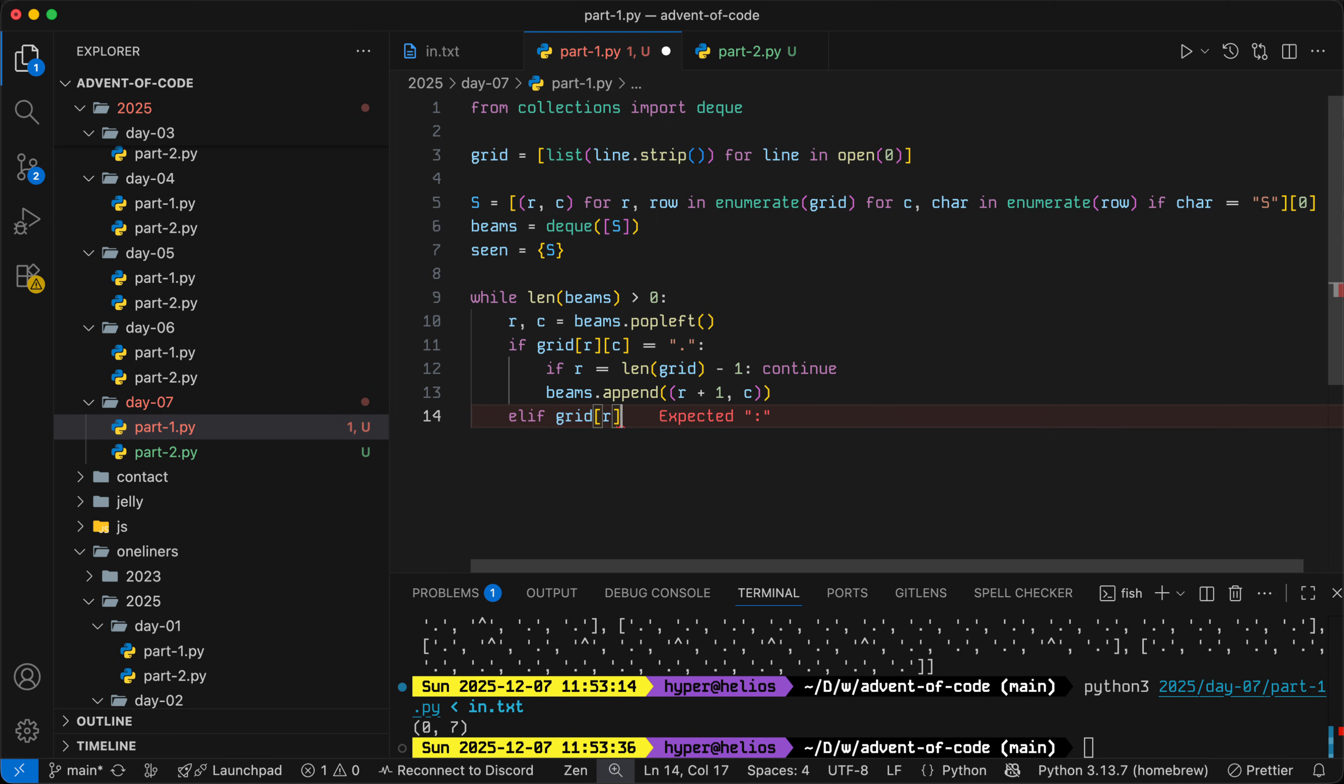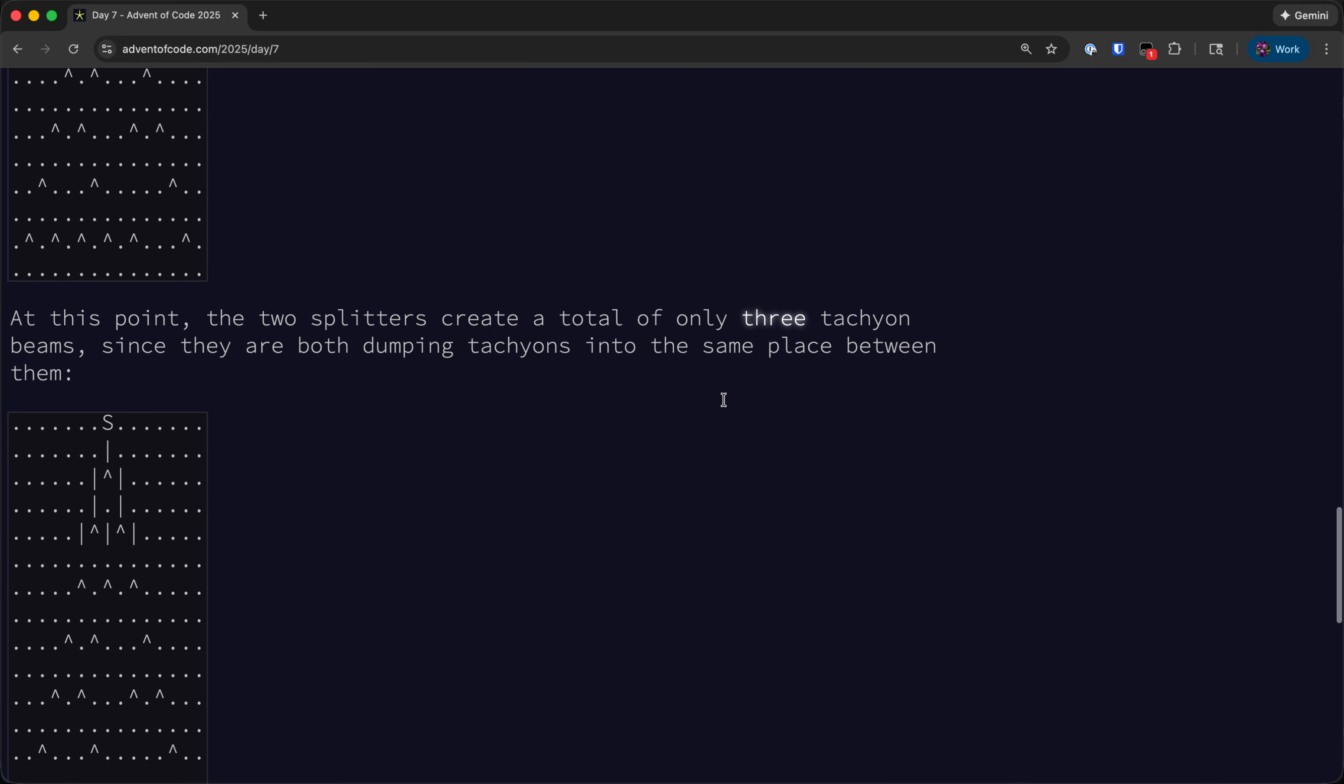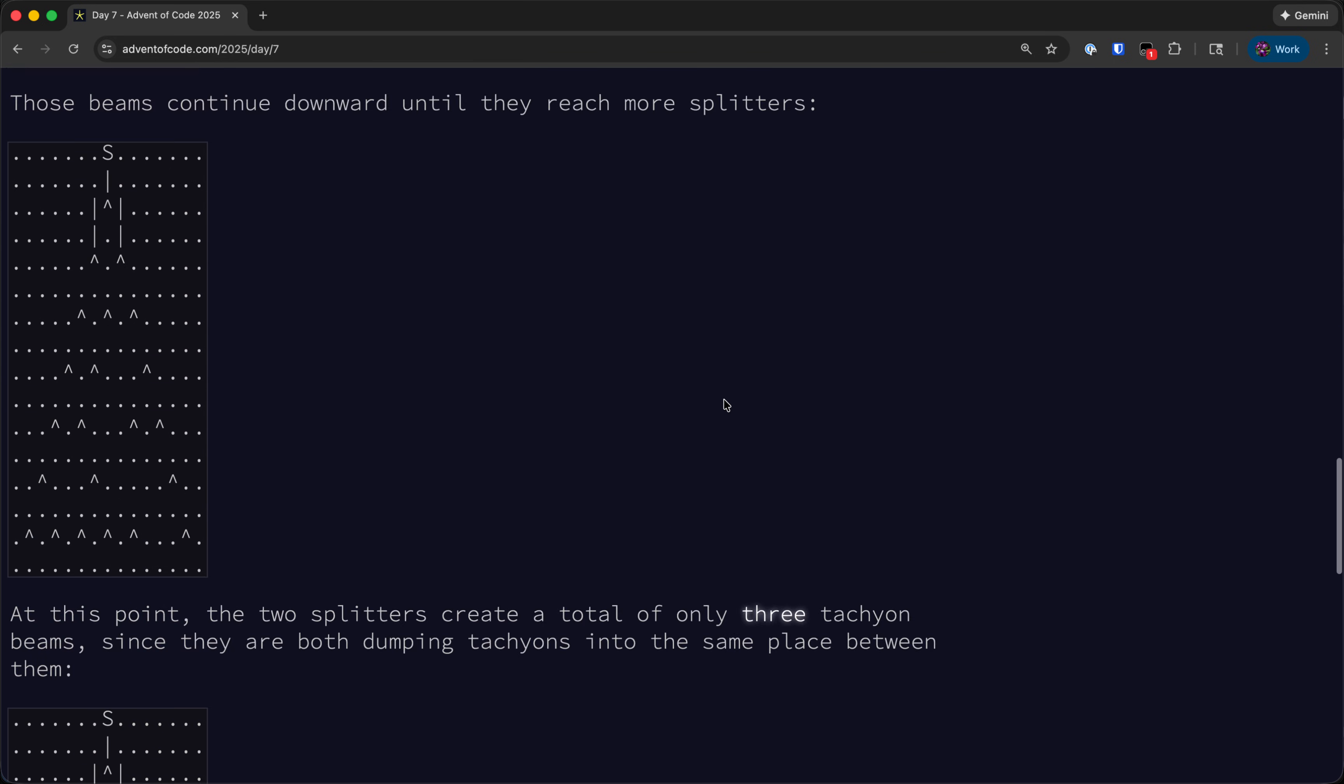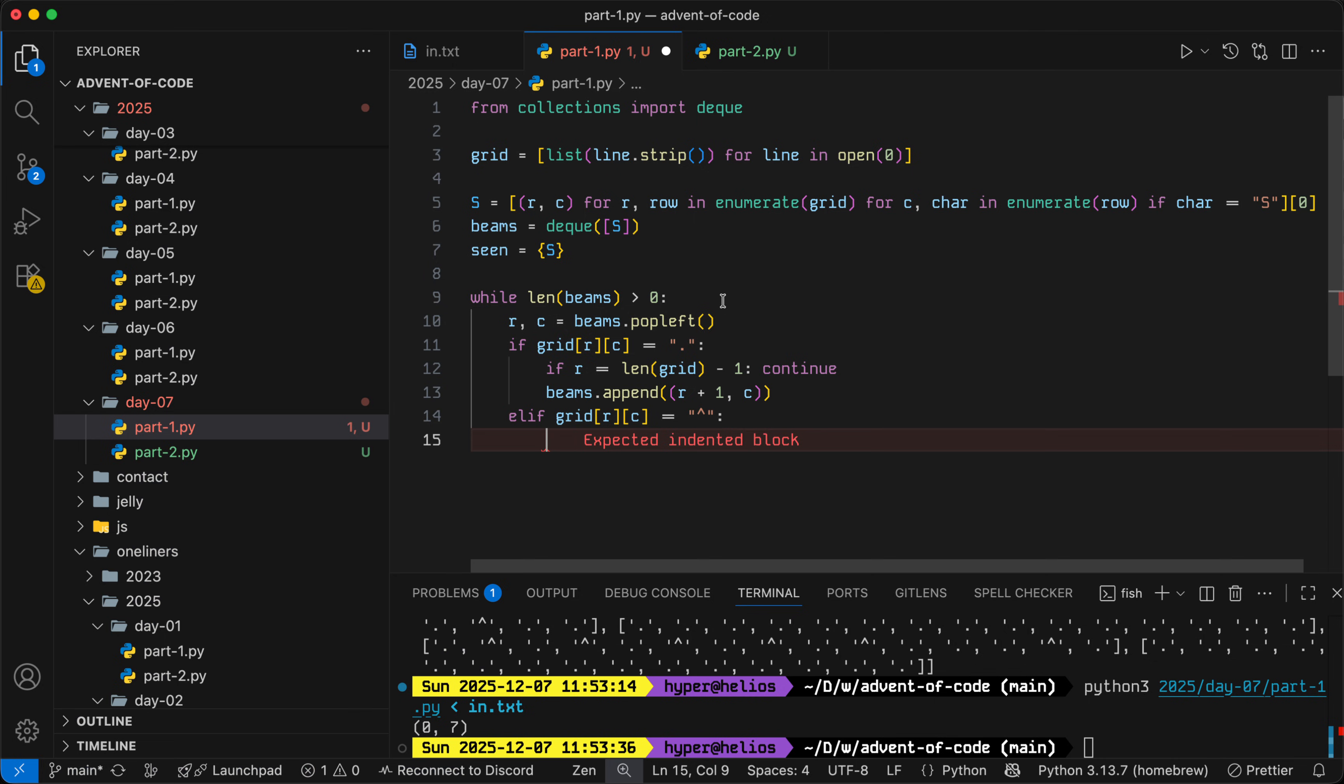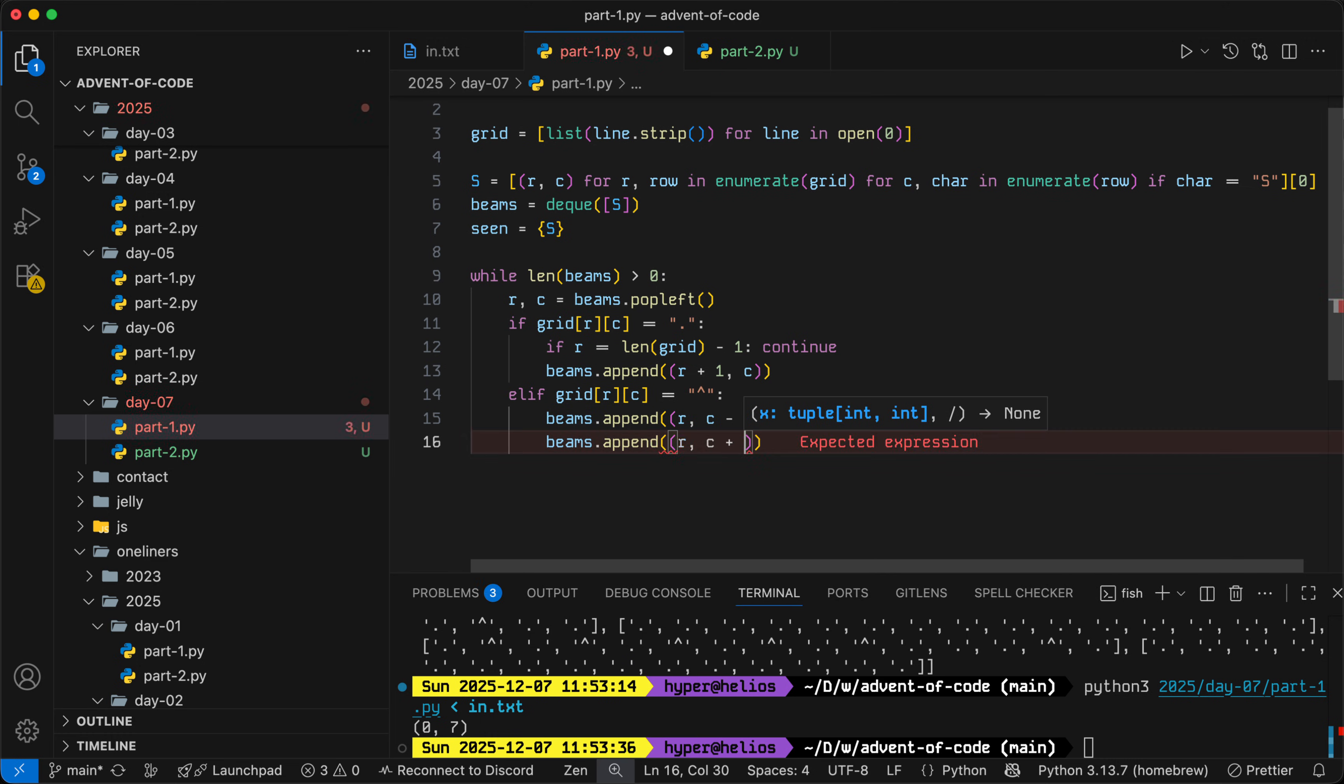If the grid has a caret there, then that's a beam splitter, so we'll put a beam on the left and a beam on the right. The problem, I don't know if it specifies what we should do if there's a splitter at the very edge of the grid, but I think for now we can assume that won't happen. If it does come up, we'll figure it out later. Then we can just do beams dot append RC minus one and beams dot append RC plus one.